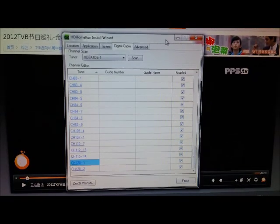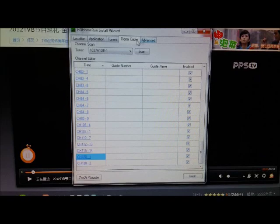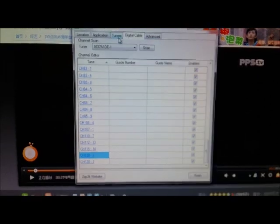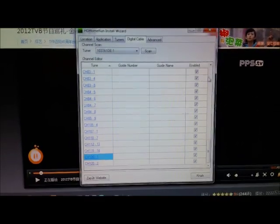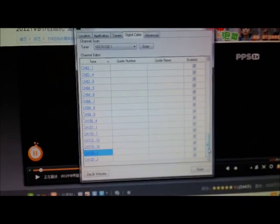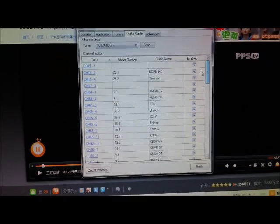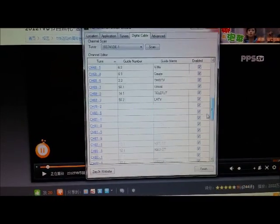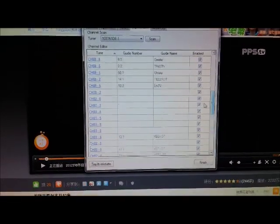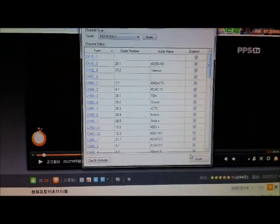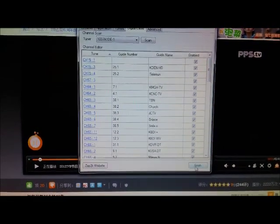Okay, the scan channel just completed. Both tuners were set to digital cable, of course. And then we found, I think about 70 channels. And then I'm going to hit finish.